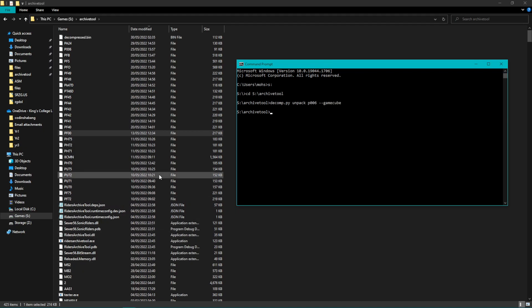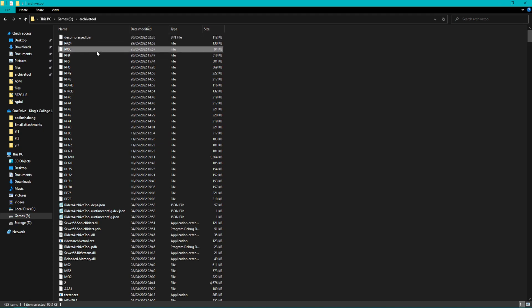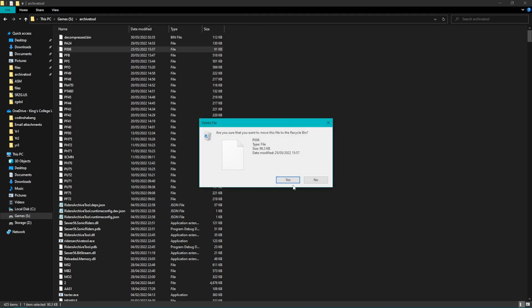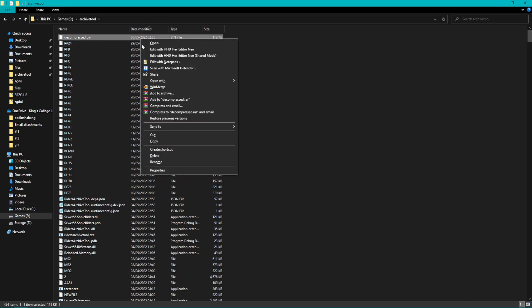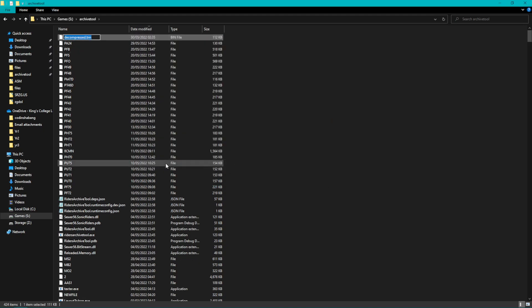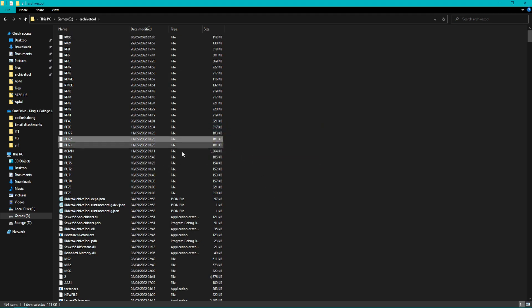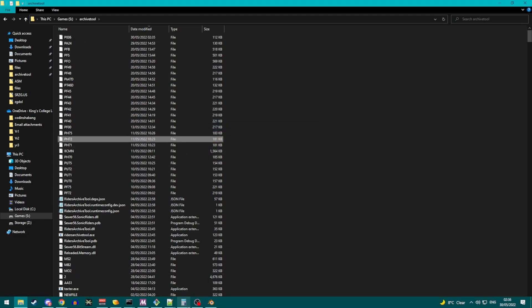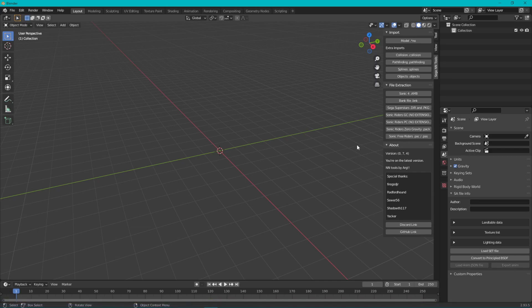You'll see it's done here and it will make a new file called decompressed.bin. At this point, what I'm going to do here is delete the original. The original is always smaller than the unpacked version. I'm going to right-click on decompressed.bin and I'm going to name it what the old file was called, P006. That's done with the command line we need.